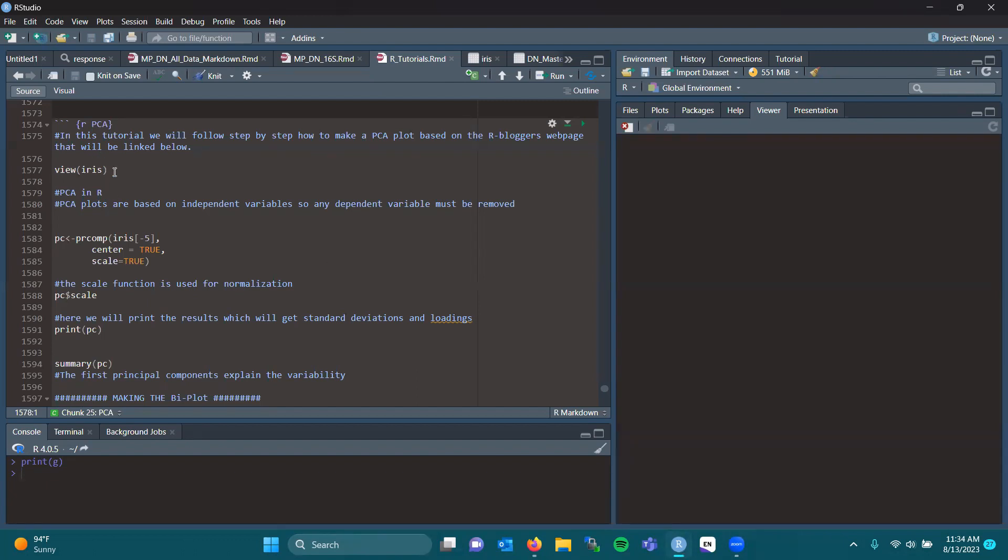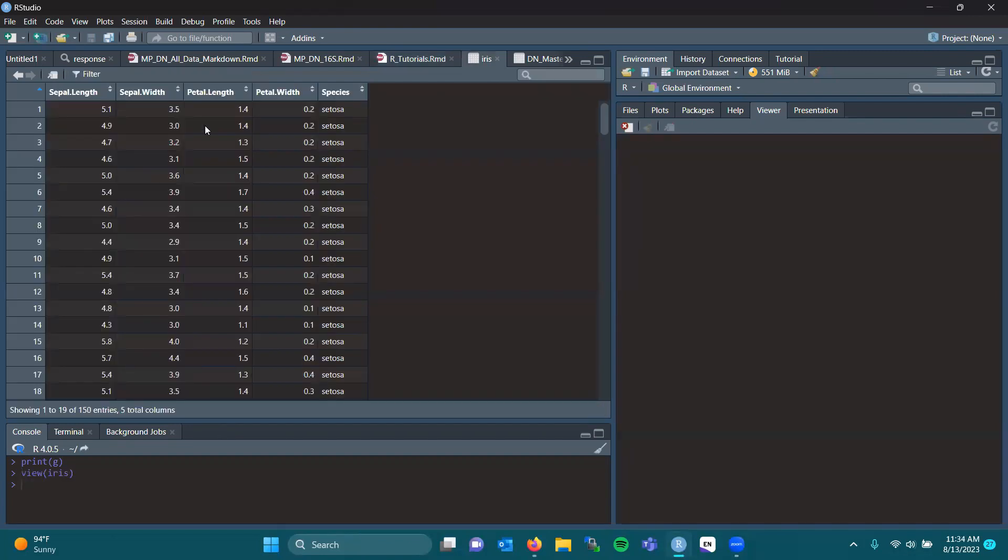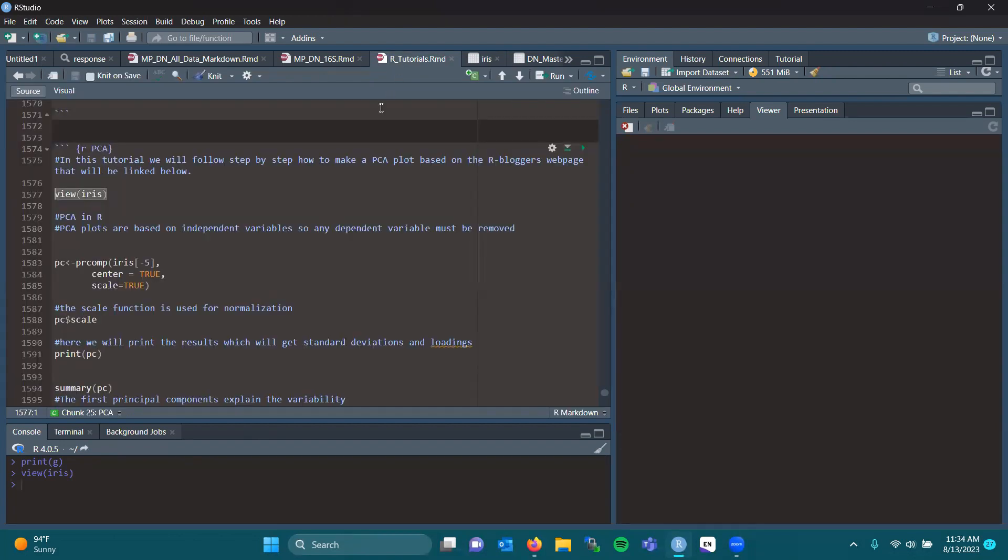So today we're going to use the common iris data set. And we can see that there are five columns broken down. We have all these observations and measurements, and we have it broken down by species.